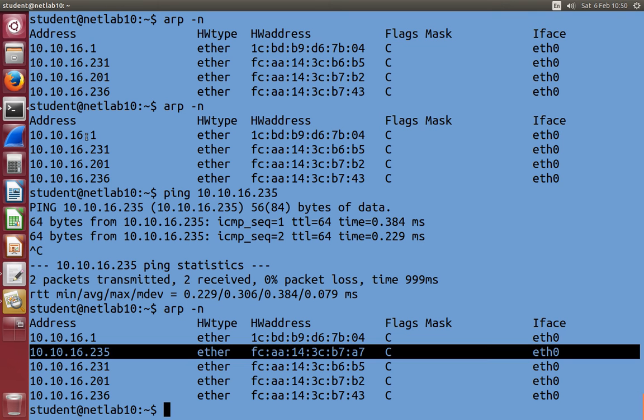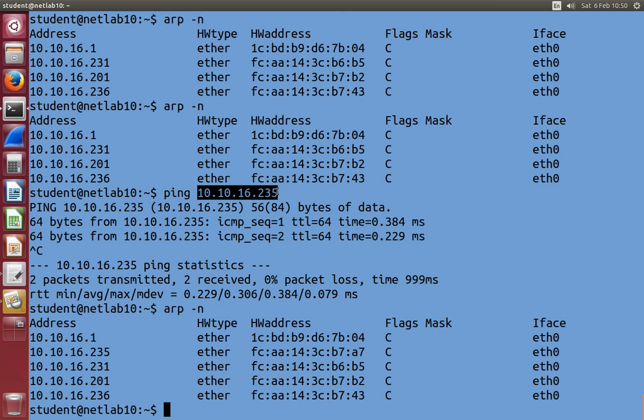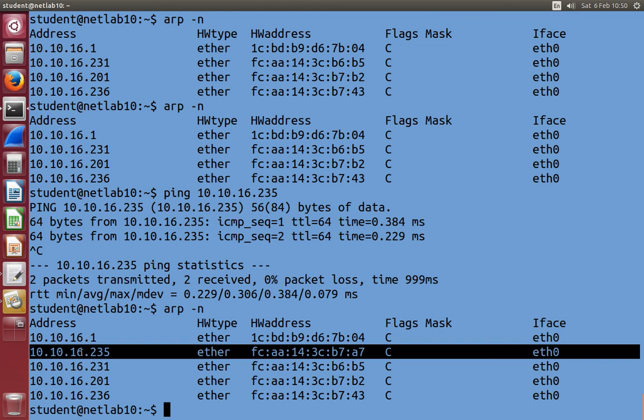Before I didn't know the hardware address of 235. When I pinged, or tried to communicate with computer, with IP address 235, ARP went to work. It learnt the hardware address, and we can see that in the output here. Now 235's in the table.